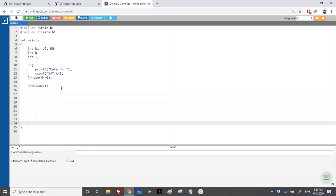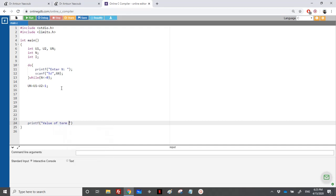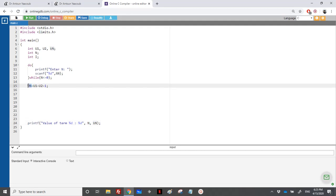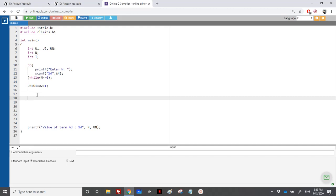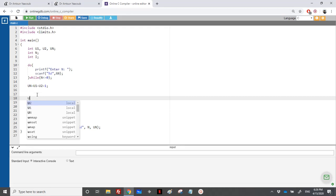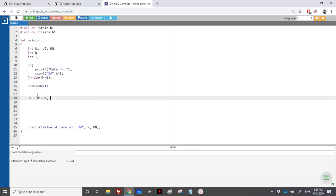At the end we print: the value of term n is equal to UN, placing n and UN in the printf. If the user enters one or two we already have UN. If n is higher than two we need to do the calculations. For example, if n equals three we calculate U1 plus U2; if n equals four, UN equals U3 plus U2.